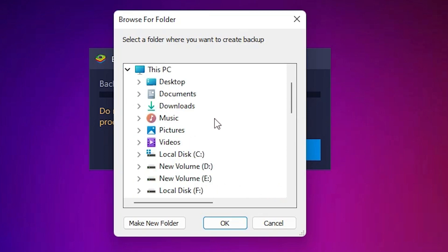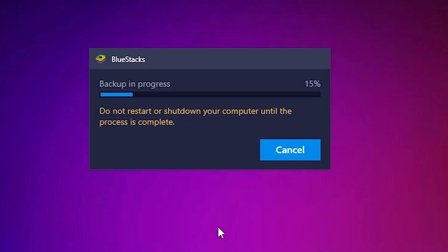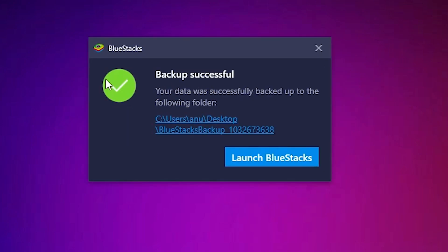You can choose any drive that you want. I just go to the Desktop and click OK. Now our backup process has started. It takes lots of time depending on your data — if your data is very large it takes lots of time, so be patient and wait. Now our backup process is successfully done.